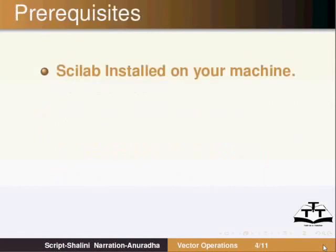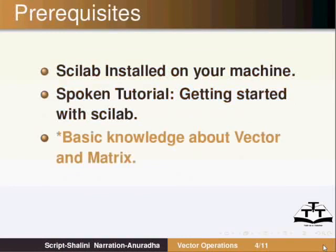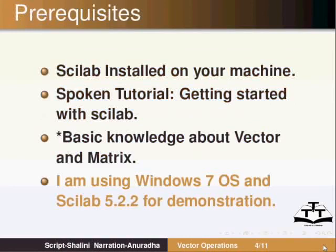The prerequisites are: Scilab should be installed on your system, you should have listened to the Spoken Tutorial on getting started with Scilab, and you should have basic knowledge about vectors and matrices. I am using Windows 7 operating system and Scilab 5.2.2 for demonstration.